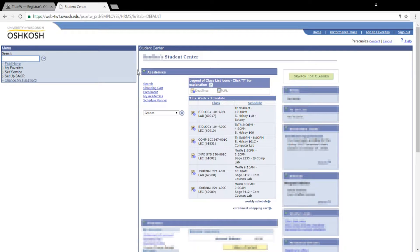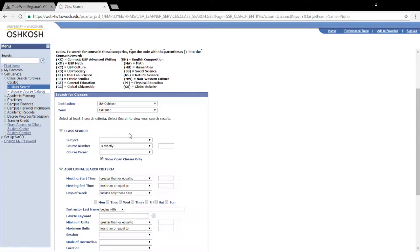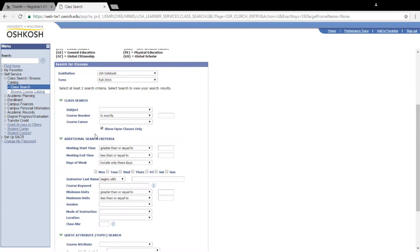We're going to search for a specific class. I have one picked out for example purposes, but one thing to keep in mind when searching for a class is make sure the "Show Open Classes Only" checkbox is unchecked, or else you won't see any classes that currently have a waitlist going.